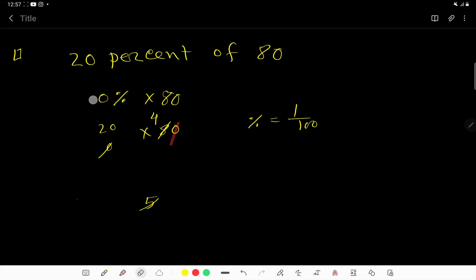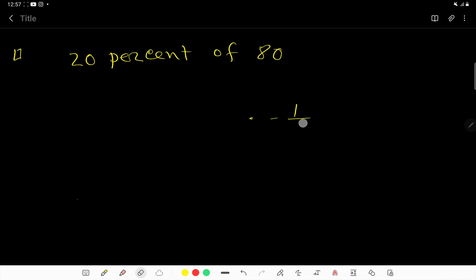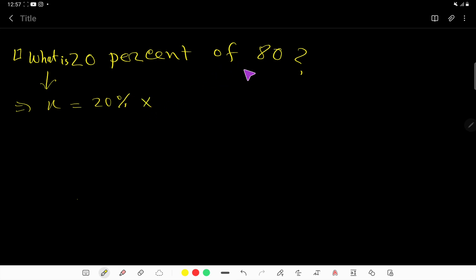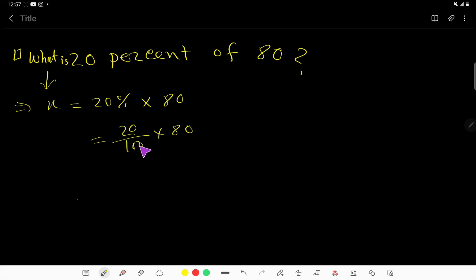Sometimes you will face this type of question: 'What is 20% of 80?' Don't worry, you can do it like this — 'what' means let's say x, 'is' means equal sign, 20% means the percent sign, 'of' means multiplication, and then 80.